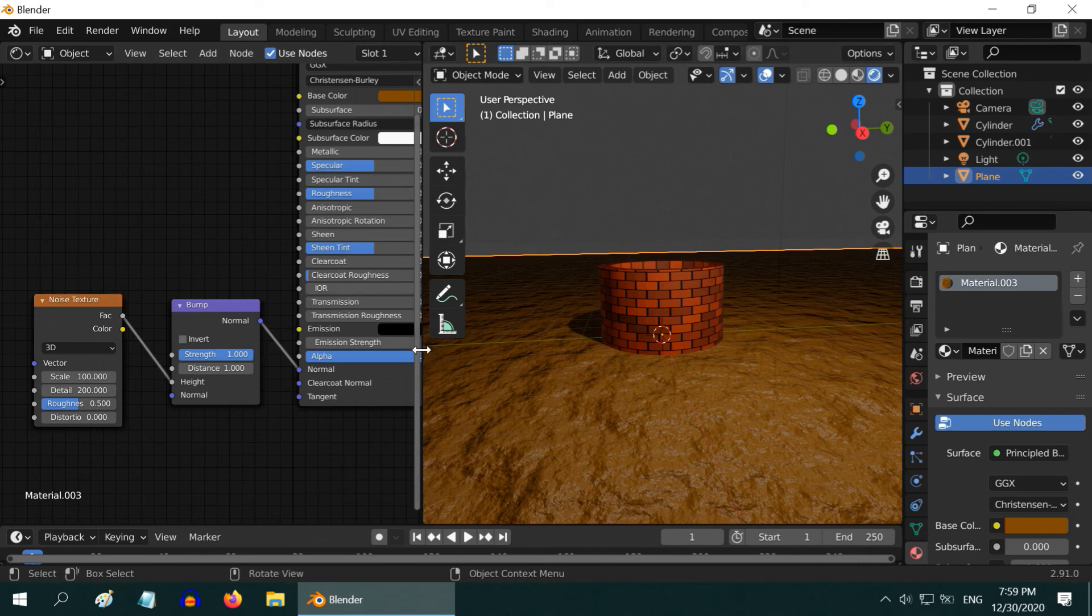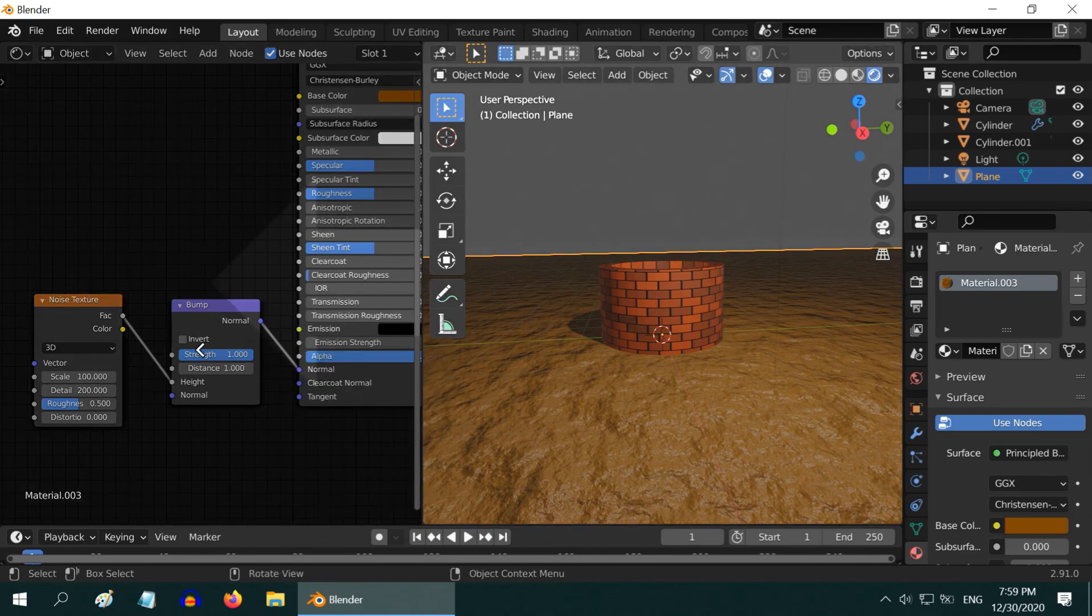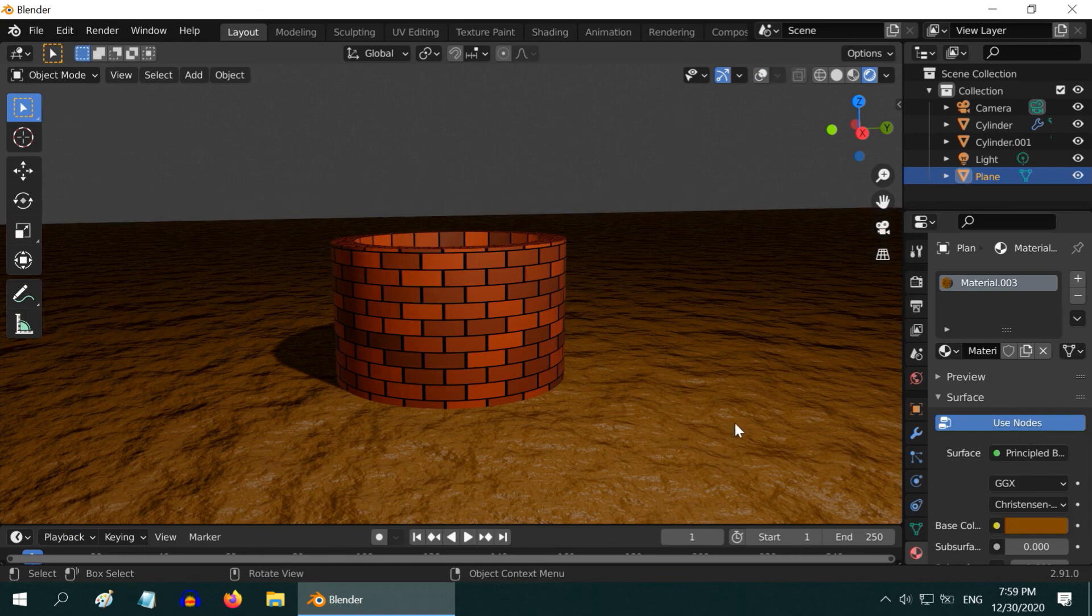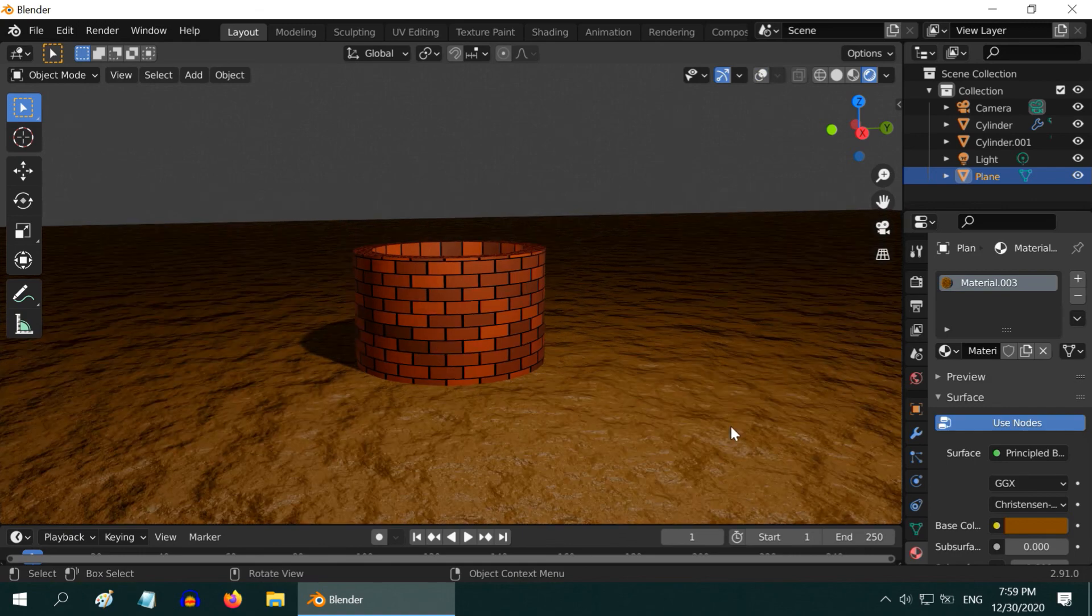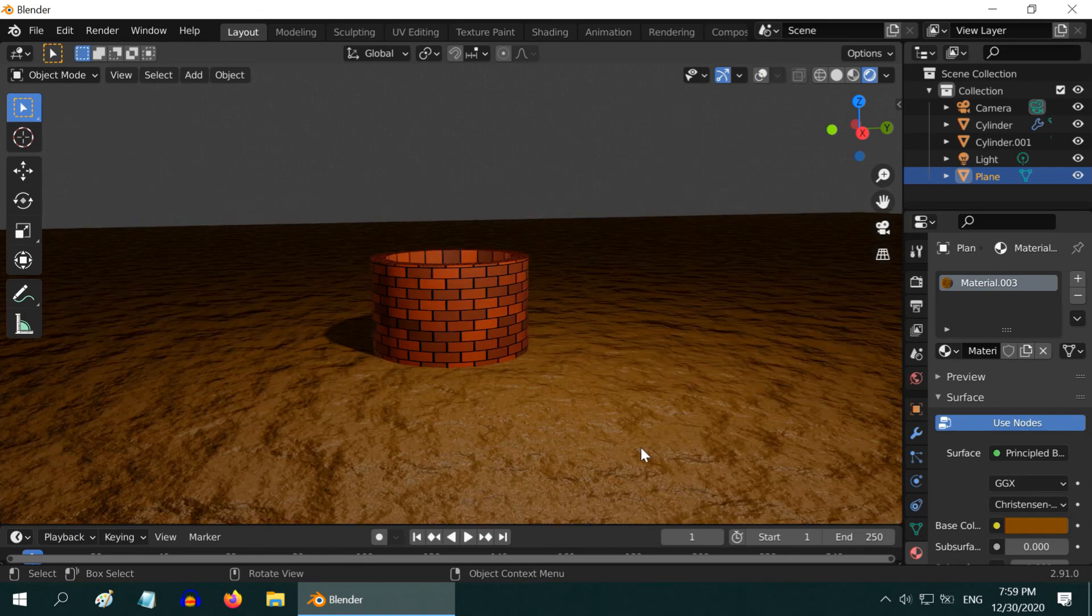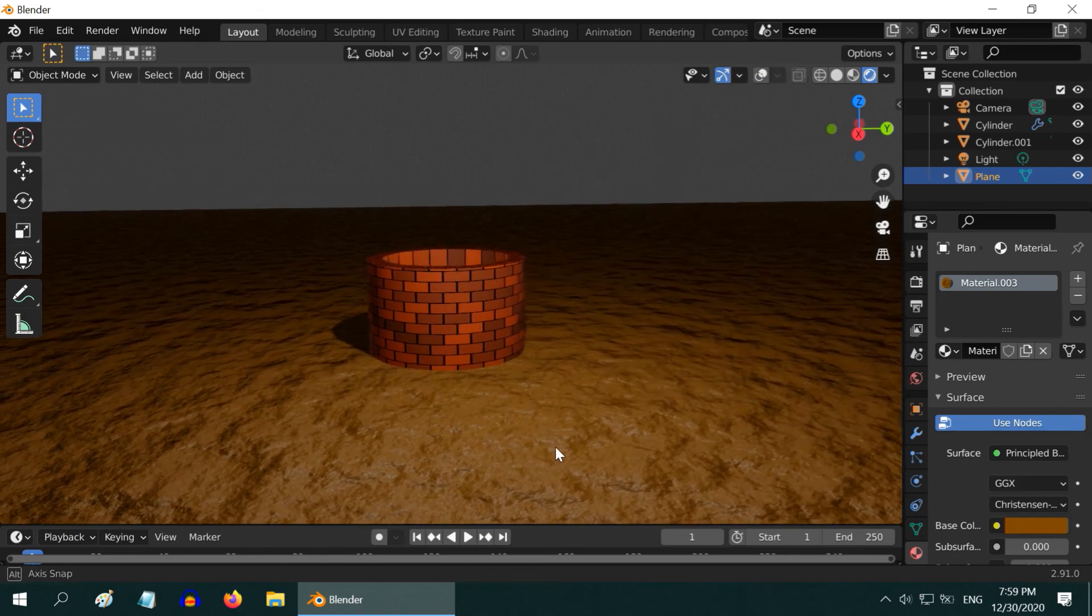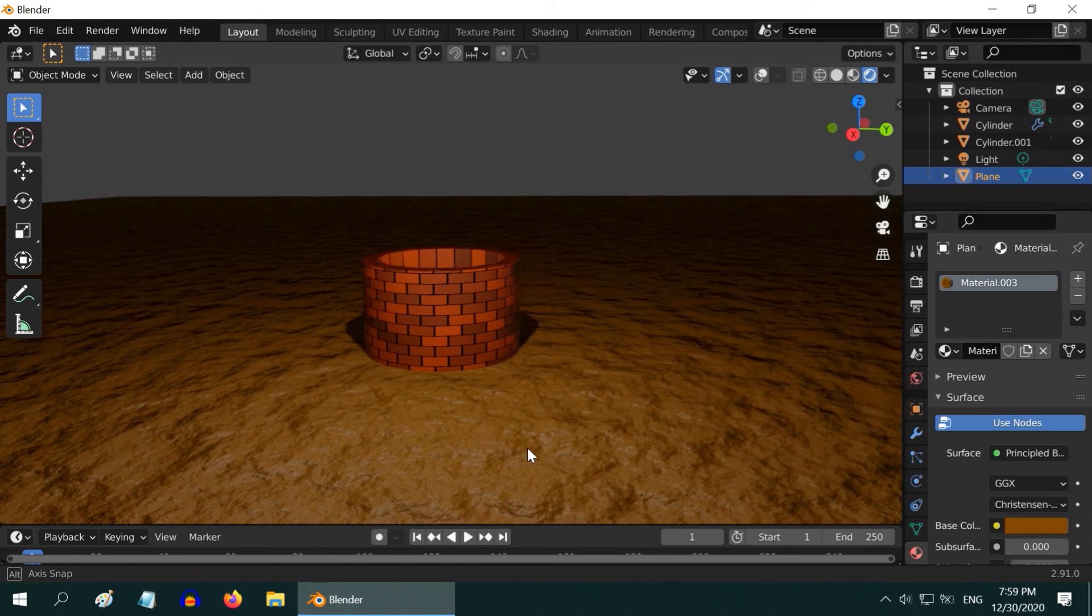Let us close this Shader Editor now. So, our final product is ready. This is a very simple Village Well that you can use in 3D modeling, or maybe in game development.